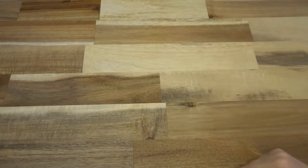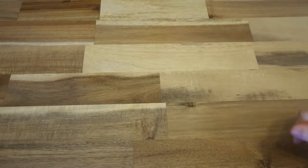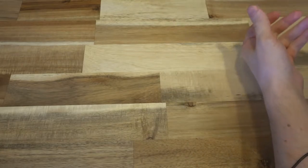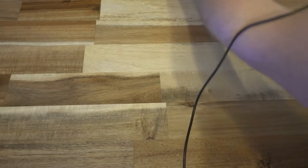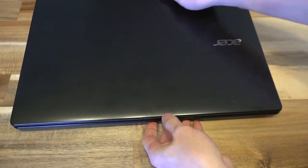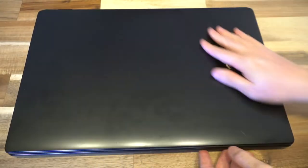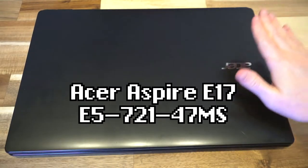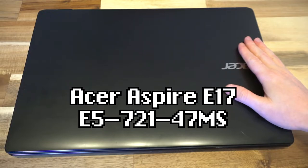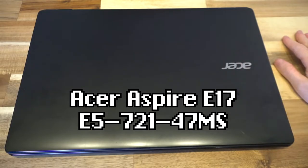Hello, and welcome to another episode of Laptop Retrospective. Today we have this, an Acer E17 series.